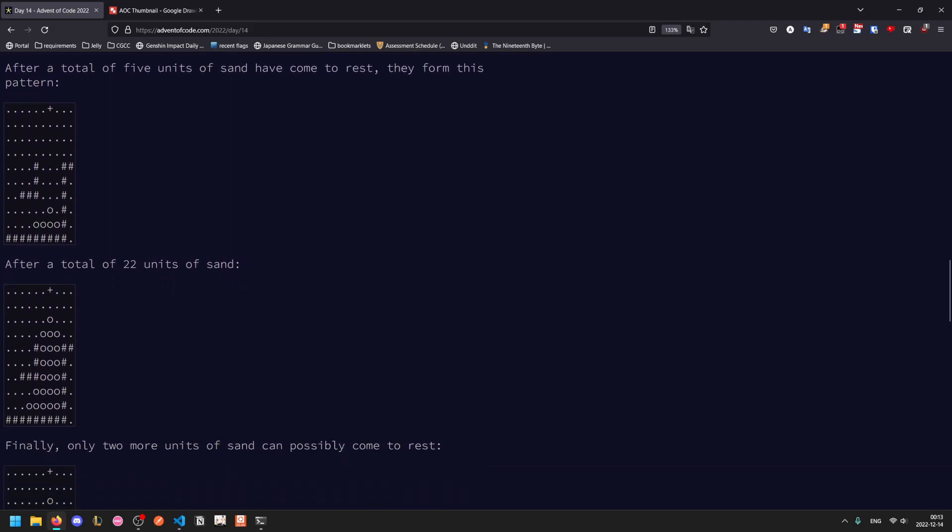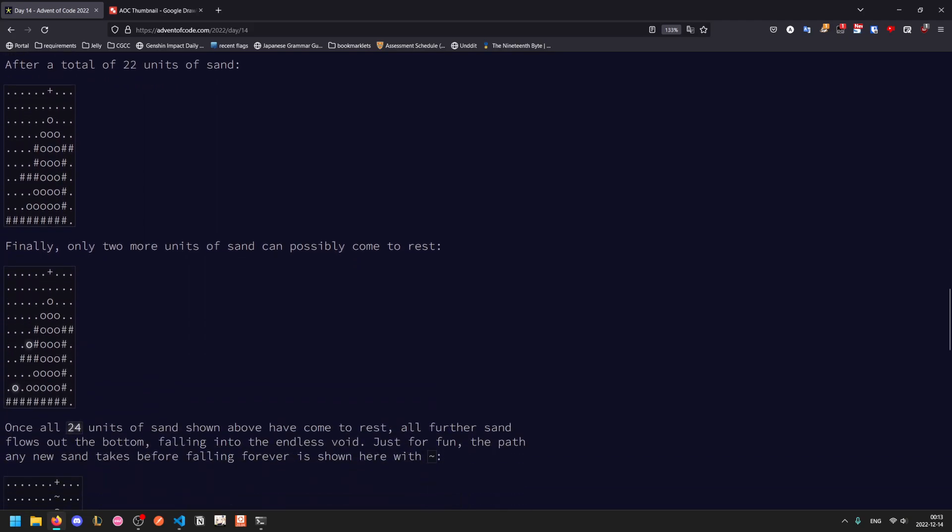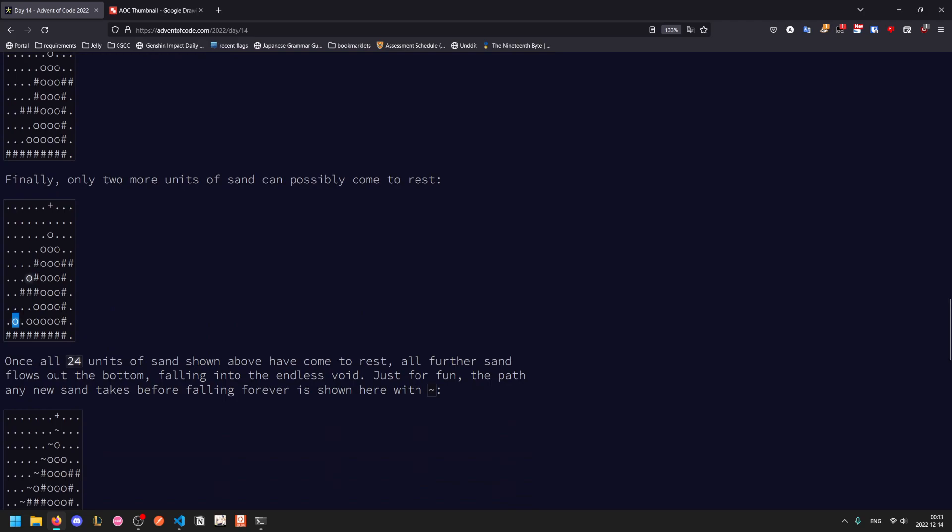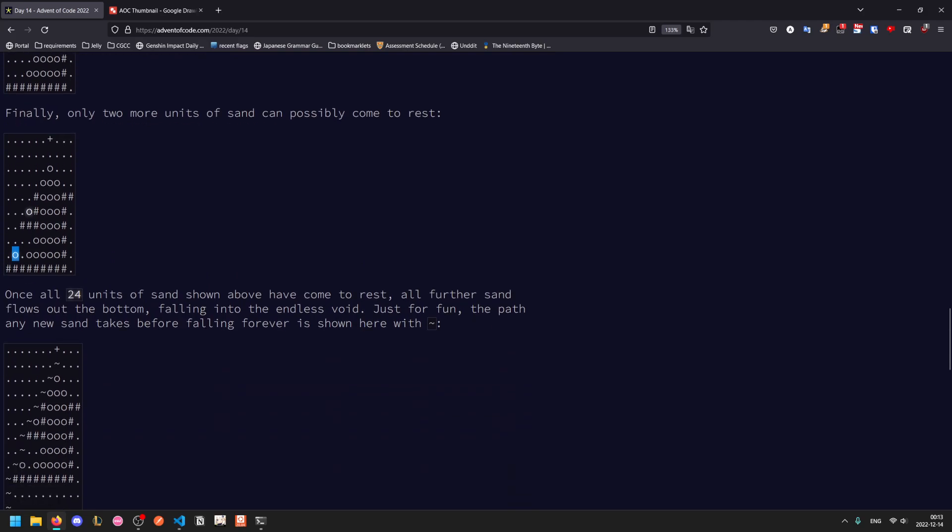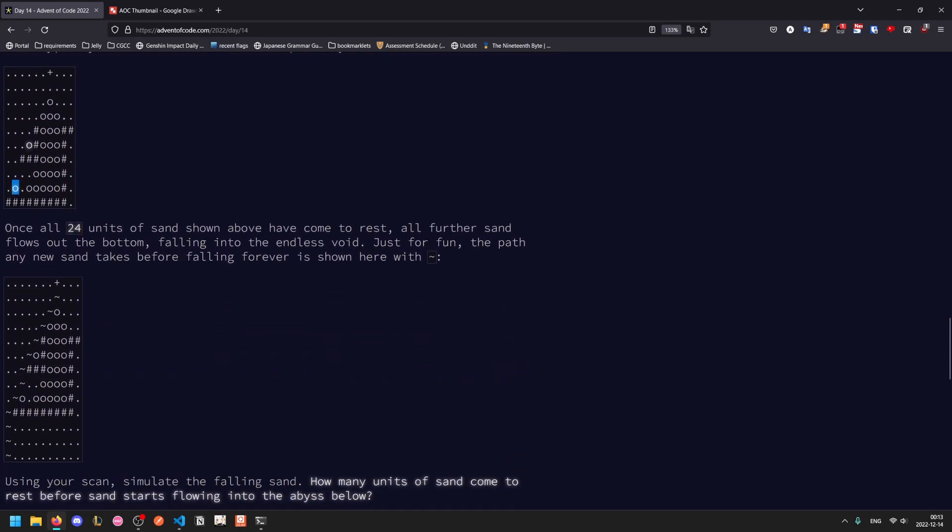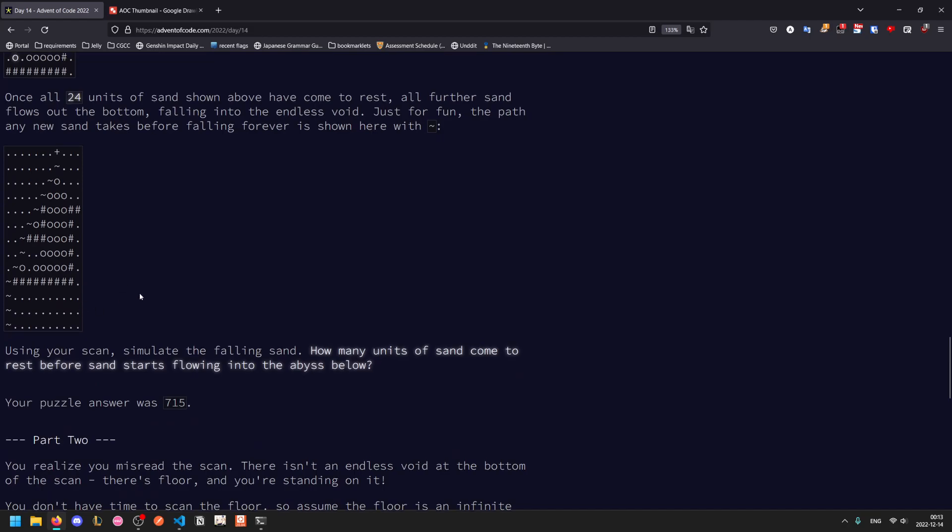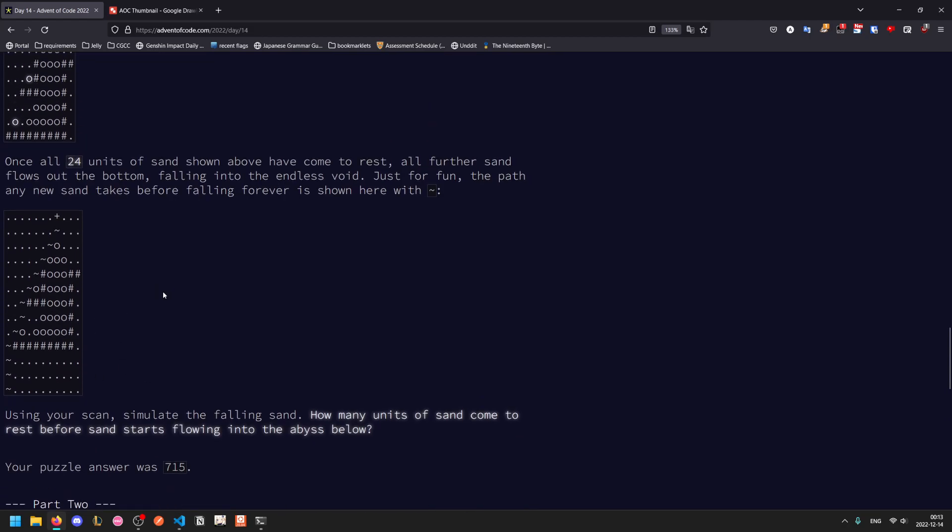So this is what it will look like after 22 units of sand. Two more units can come to rest here and here. And then beyond that, if any more sand is created, it will fall off the bottom into the abyss. So the tildes here trace the path of that particular sand grain. It will just fall off below the bottom and continue indefinitely. So the problem statement asks, given your scan, how many units of sand can come to rest before it starts flowing into the abyss?